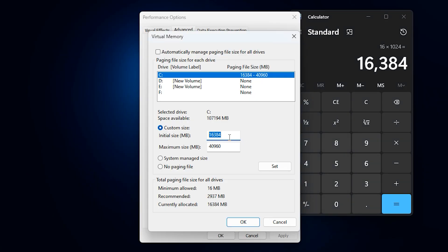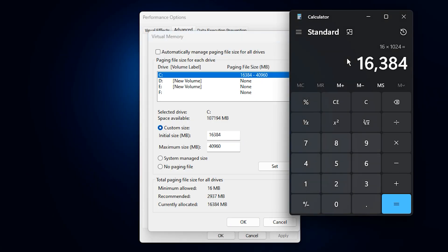For example, if you have 16 gigabytes of RAM, multiply 16 by 1024. You will get 16,384 to add to your initial size box.